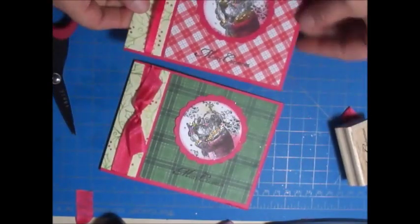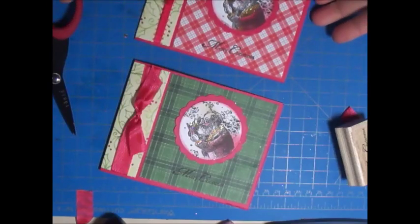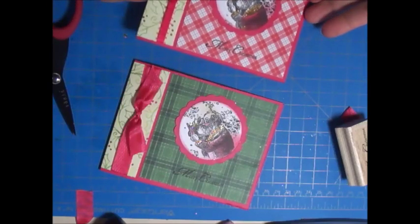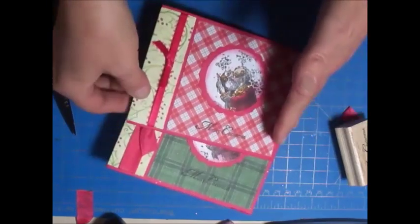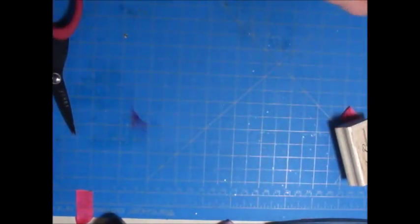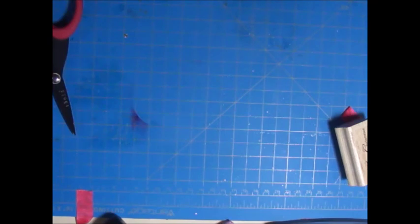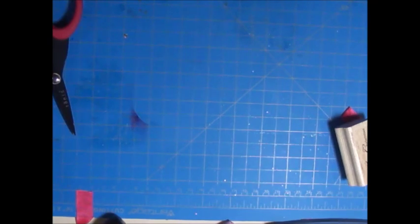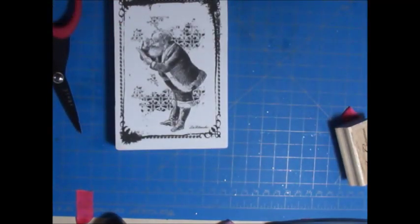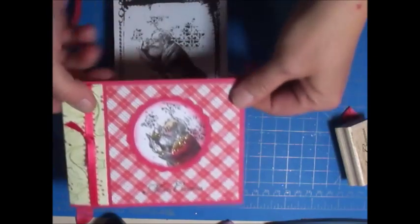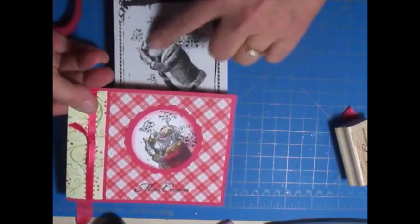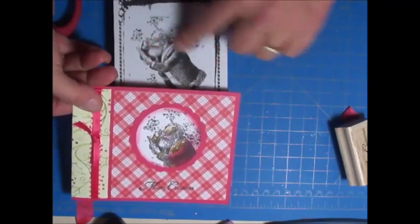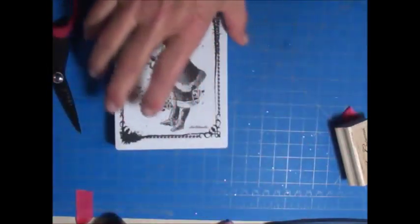The first thing I want to do is make one of the Santas. I made the Santa from this stamp, but I only used this part of the stamp here, so I want to show you how I did that.